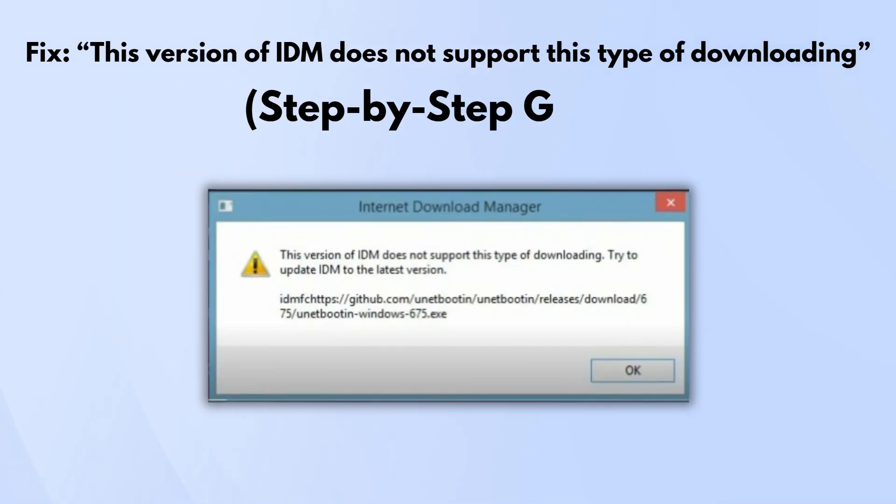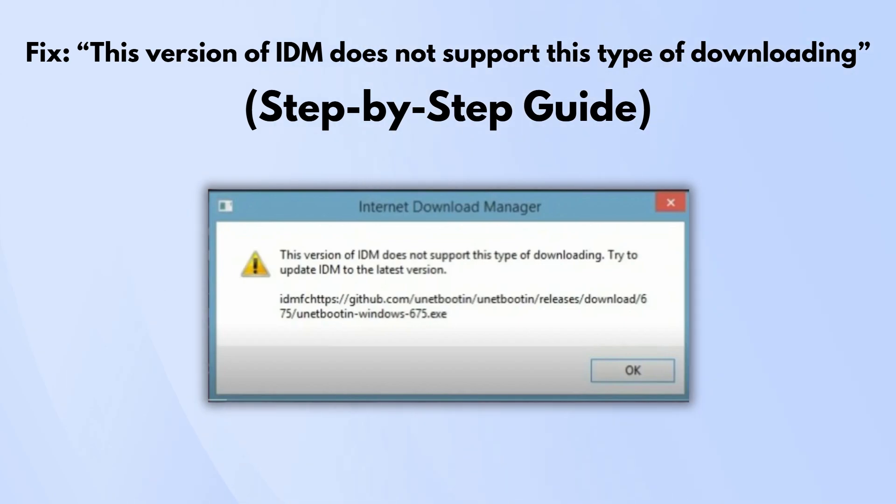If you're getting the message that says this version of IDM does not support this type of downloading, don't stress.